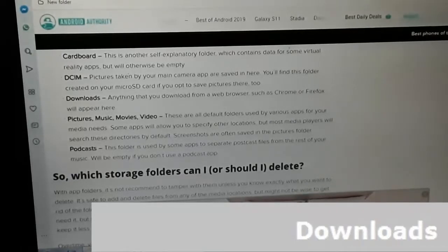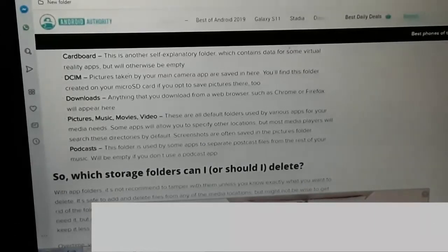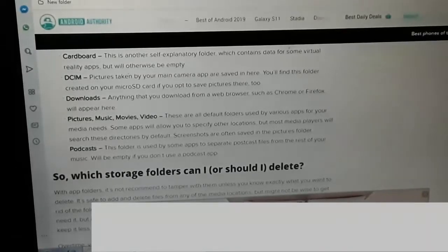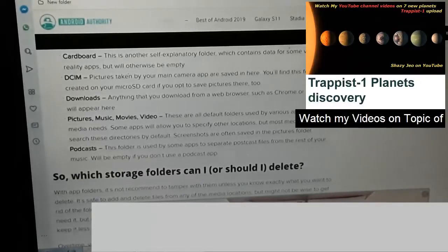Pictures, Music, Movies, Videos: These will all default as storage locations for various apps for media needs. Some apps will allow you to specify other locations, but most media players will search these directories by default. Screenshots are often saved in the Pictures folder. Podcasts: This folder is used by some apps to separate podcast files from the rest of your music. It will be empty if you don't use a podcast app.